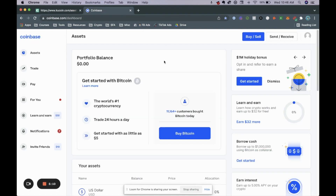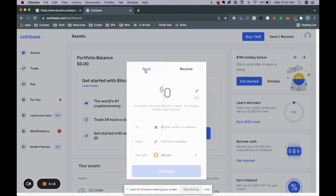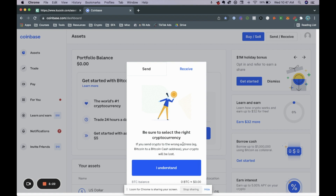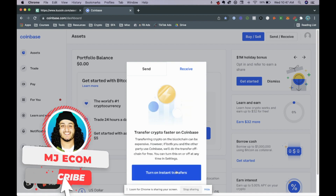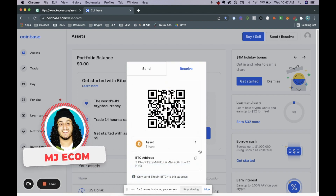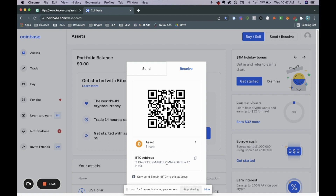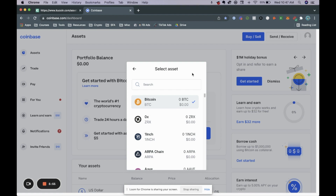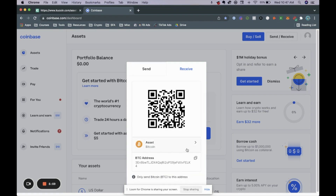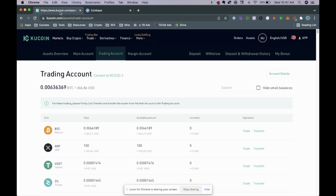Now that we have our Bitcoin inside Qcoin, go to your Coinbase wallet and click on send/receive. By default it shows send — click on receive and make sure you're selecting the right cryptocurrency. This will give you your Bitcoin wallet address. You want to make sure you're sending the right coin to the right coin wallet. For example, if you send Bitcoin but choose an Ethereum wallet, you'll lose all your money. So copy your Bitcoin wallet address from Coinbase.